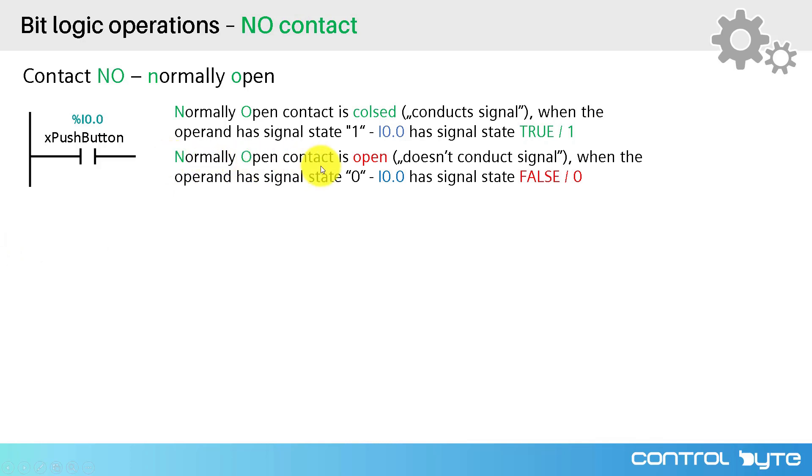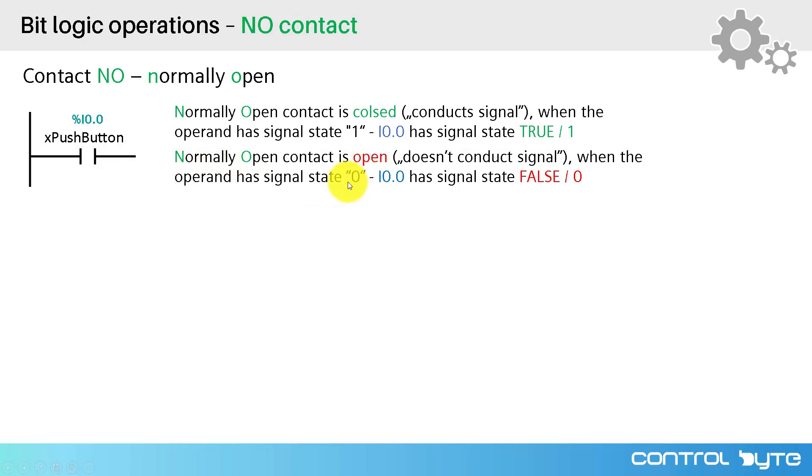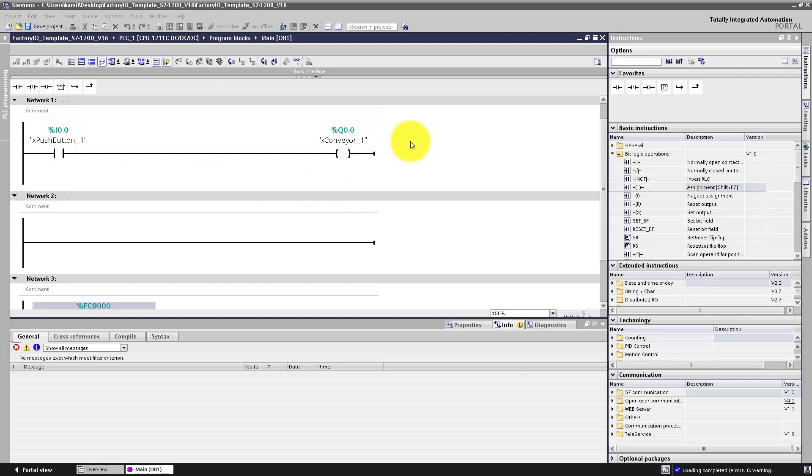Normally open contact is open, doesn't conduct signal when the operand has signal state 0. Let's go to TIA portal and let's check how it works.